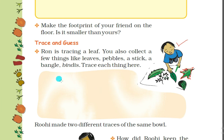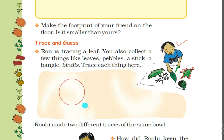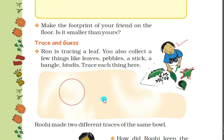I trace the bangle here and I will get a shape of a circle. Here this is the trace of a bangle.